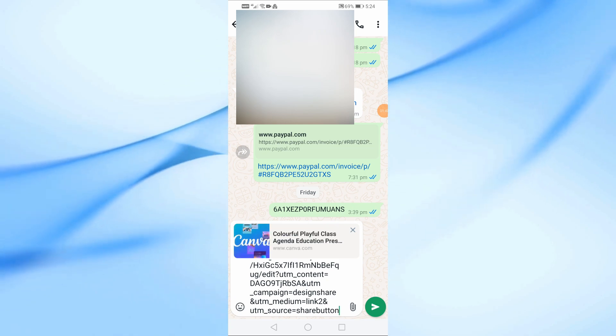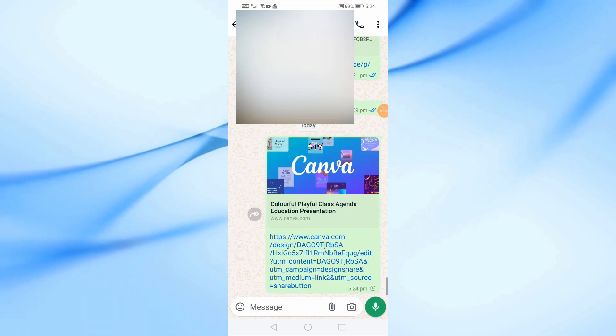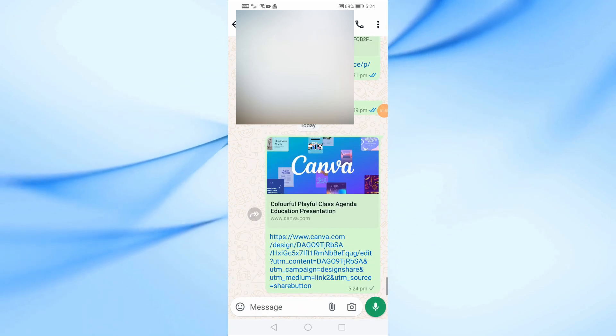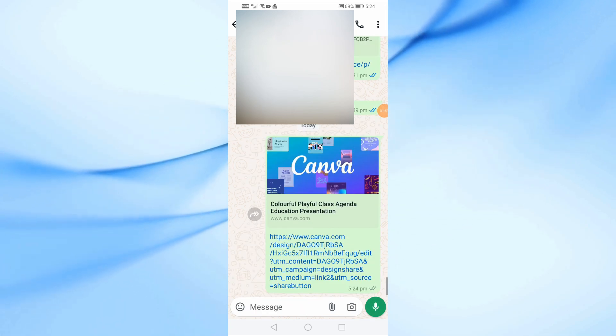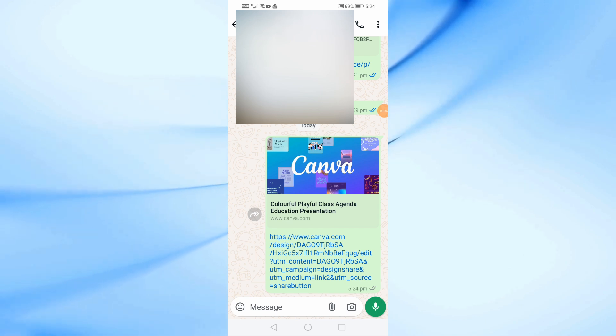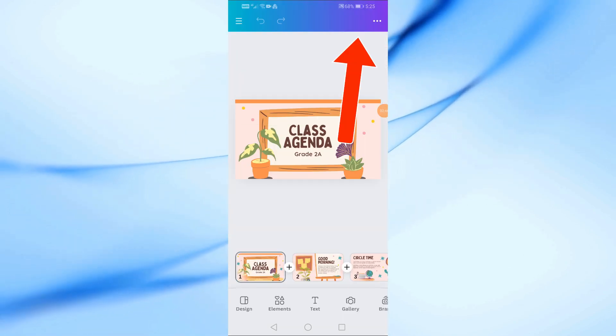The person you sent the link to can now view your presentation directly on Canva. But if you prefer that no one knows you used Canva, you can use the second method.